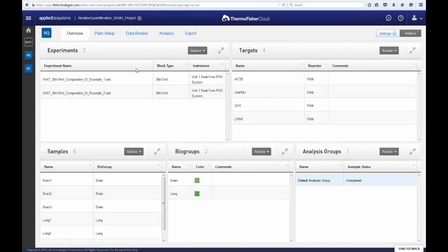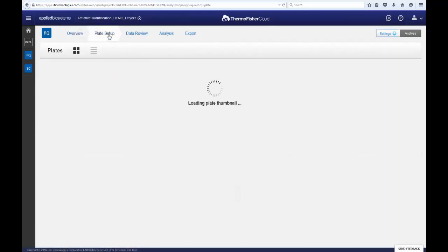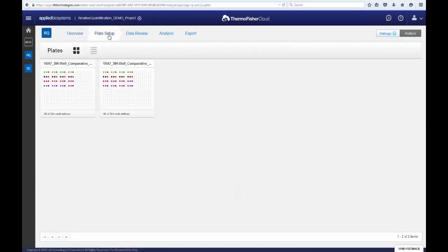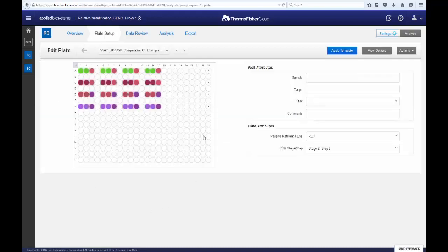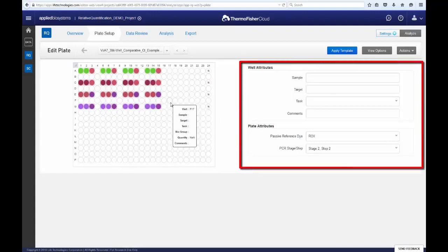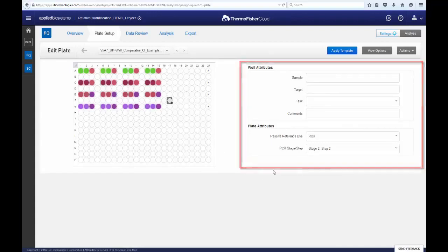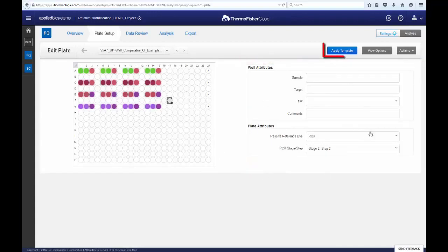Let's go to the Plate Setup tab and check its configuration. This is the Plate Setup page, where you can view the well assignments for your various plates. Clicking on a plate brings us to the detailed plate view, where you can make edits to the well assignments if you made any mistakes. You can also apply predefined templates as well.